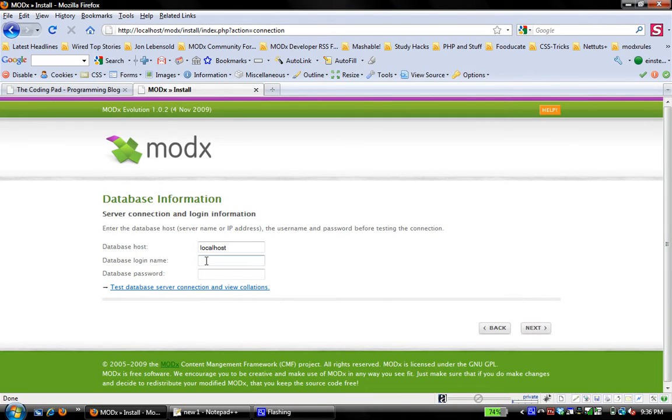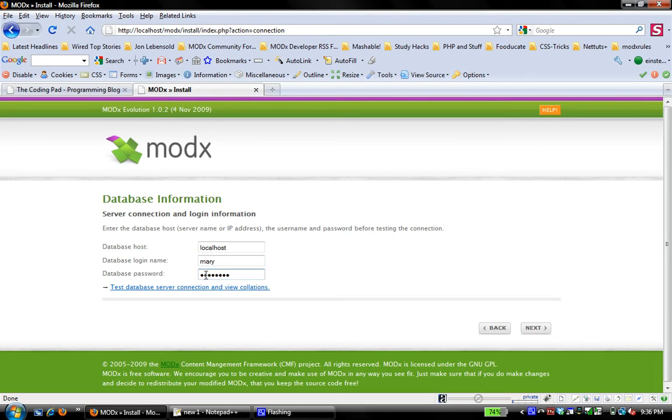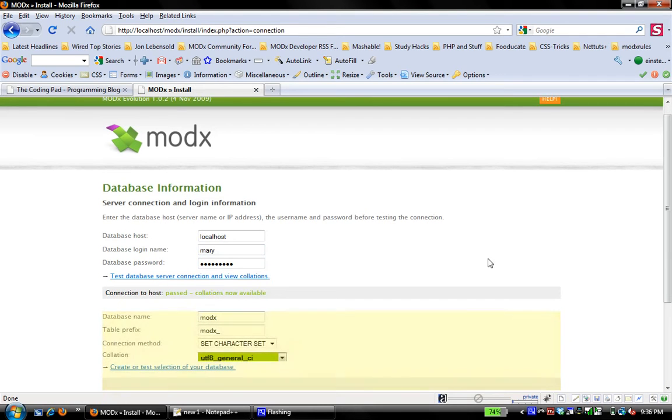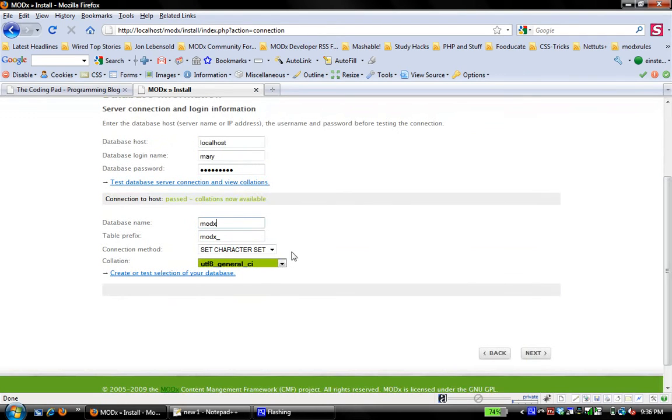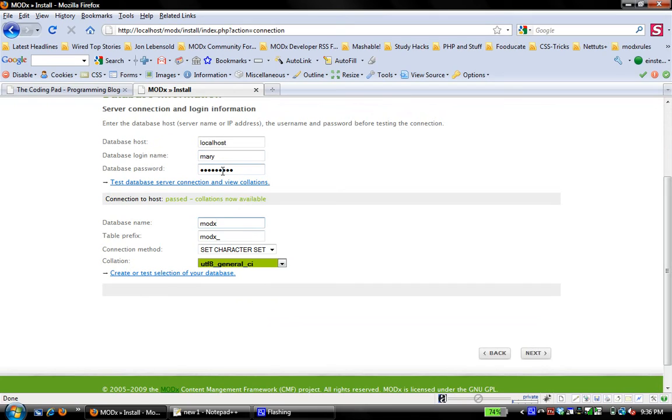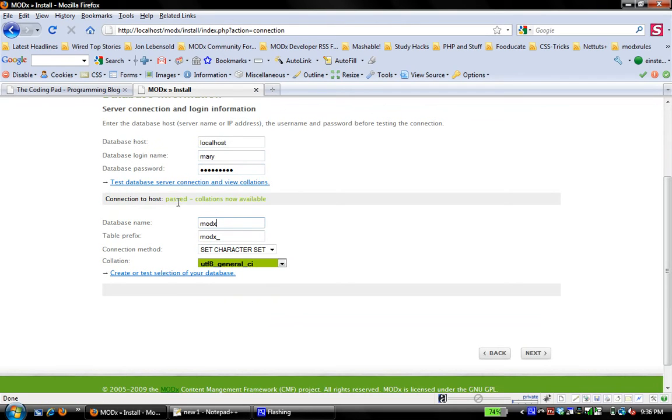So now here, I need to enter my database login name. I'm using Mary as my user, and I'm going to enter my password. I believe it was that. And then I test the database server connection and view collation. All right. It passed. Collations are now available. If you get an error here, go back and check your login name and your password. Make sure that that user is actually assigned to the database that you're trying to, is actually present. And you've entered the right name and the right password.